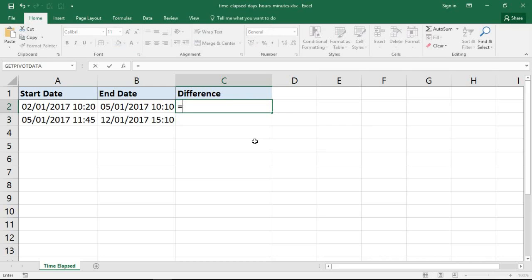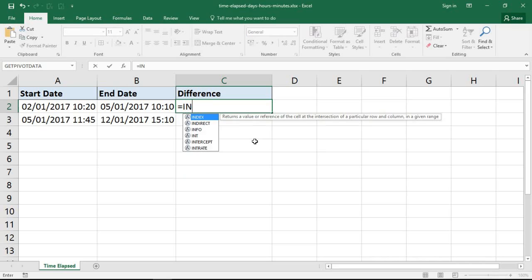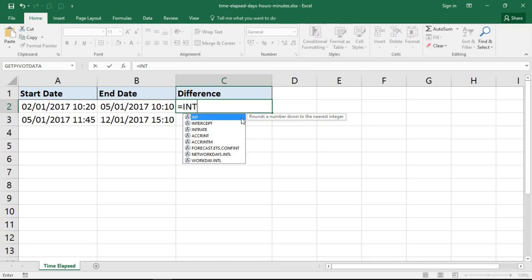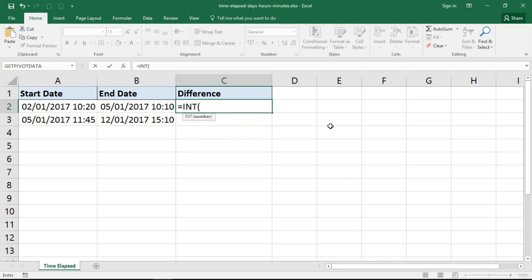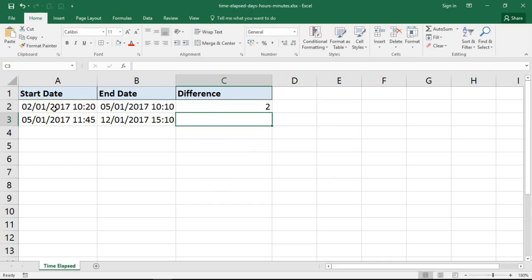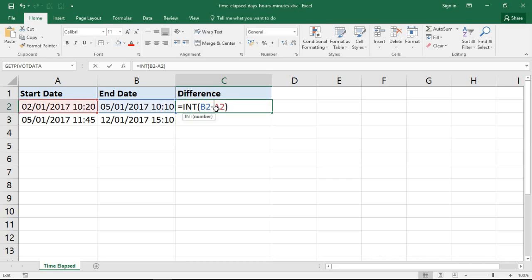The first function that's going to be of help here is a function called INT. Its explanation: it rounds the number down to the nearest integer. If I subtract the start date from the end date with that function, the result that comes back will just be the integer value — which is the two days. So now the time portion is not bothering my result. We can see how that function alone has extracted the days portion of our answer.